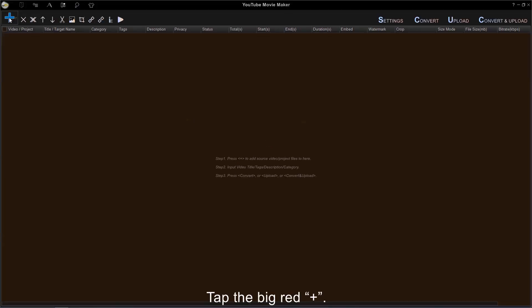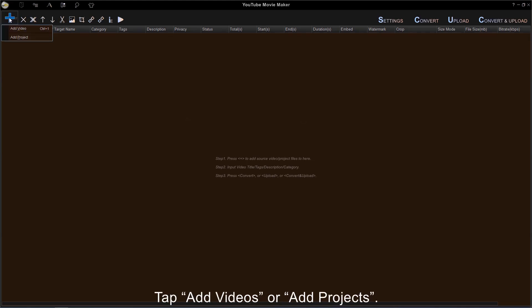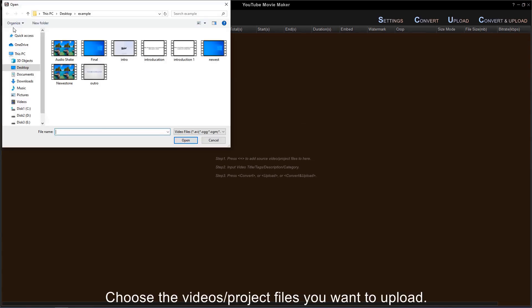Tap the big red plus to add videos or projects you want to upload. Tap Add Videos or Add Projects. Choose the videos or project files you want to upload.